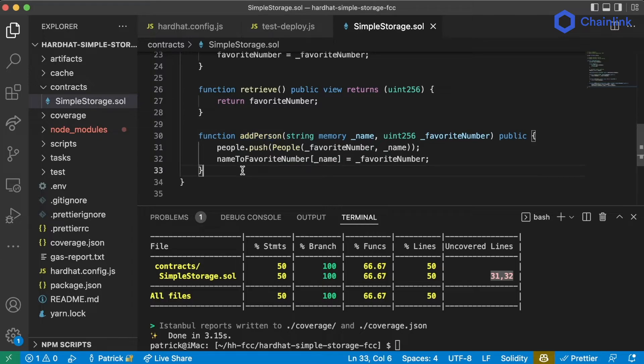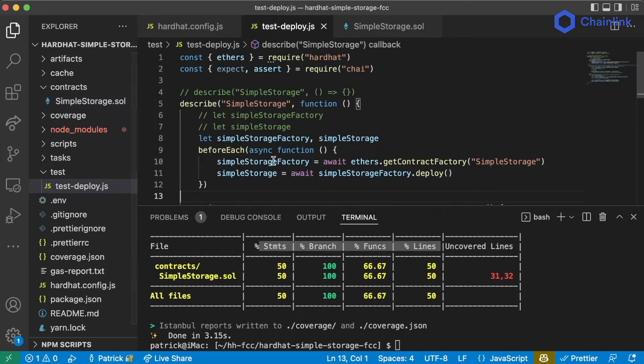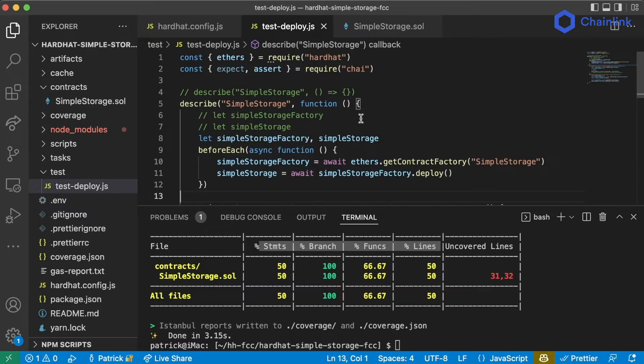If you want to take this time to pause and try to make this Solidity coverage be 100% across the board by writing some more tests, I highly recommend you do so. It'll be a great learning exercise.